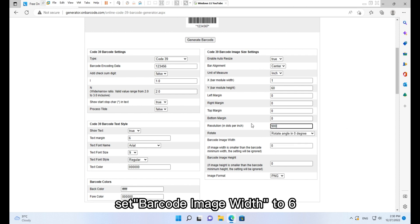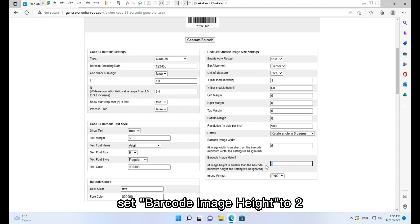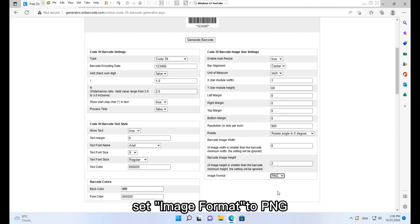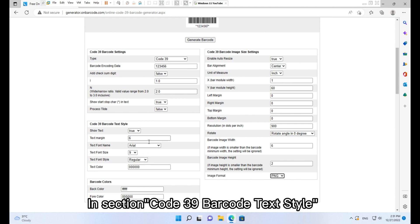Set barcode image width to 6 and barcode image height to 2. Set image format to PNG.